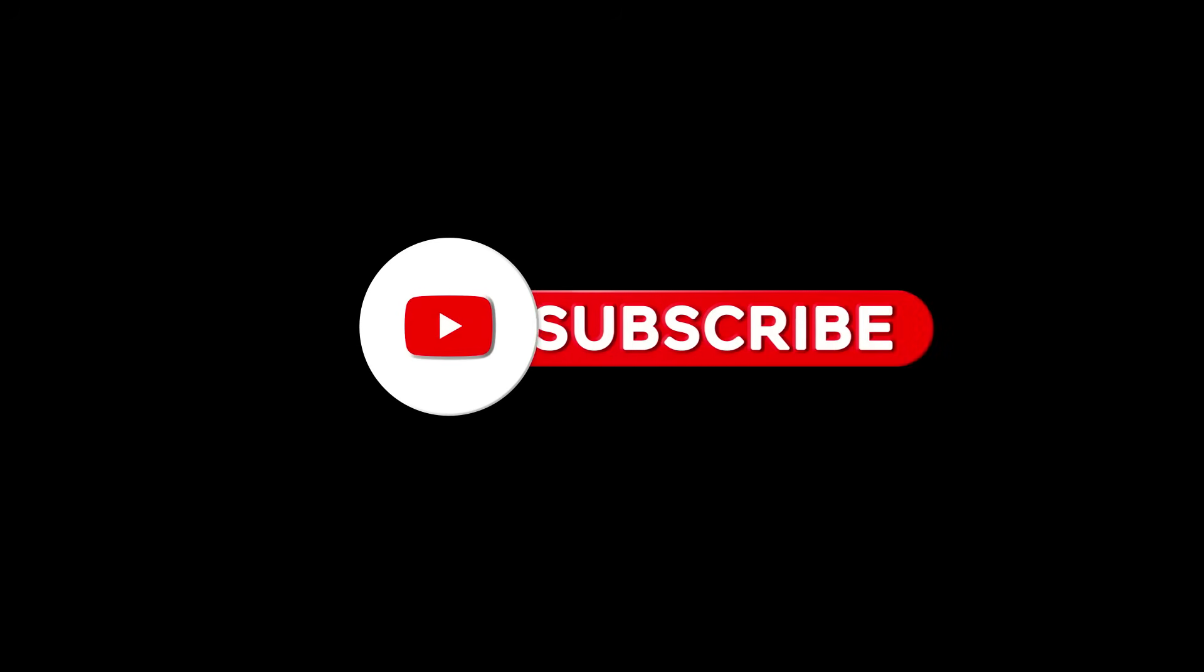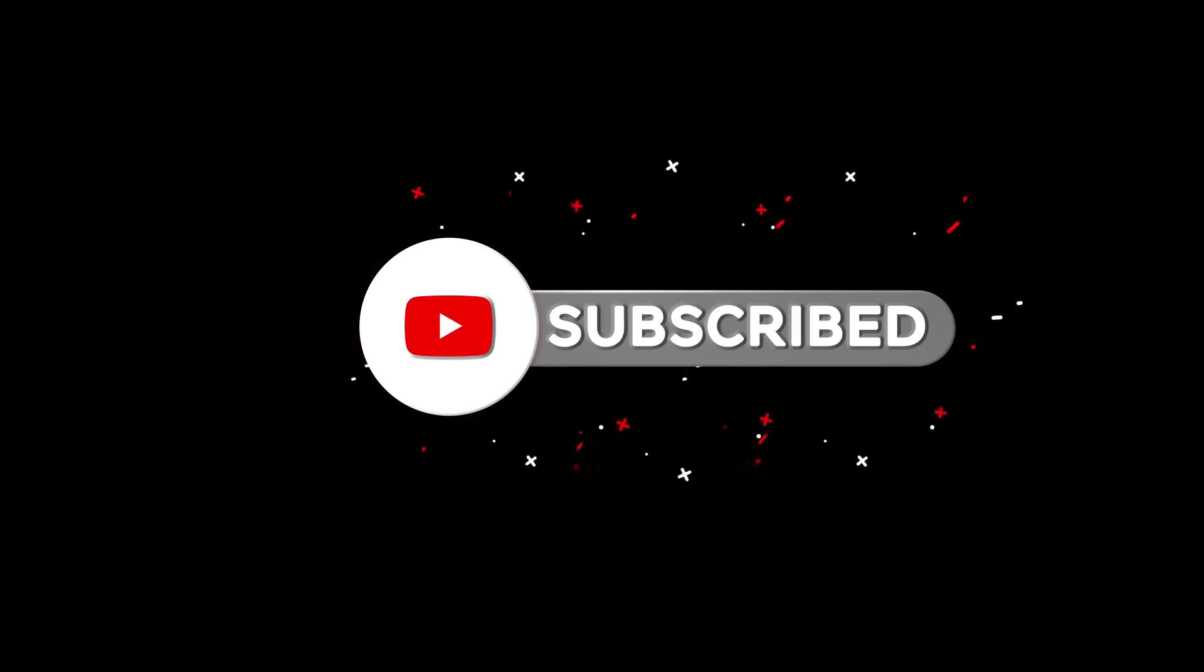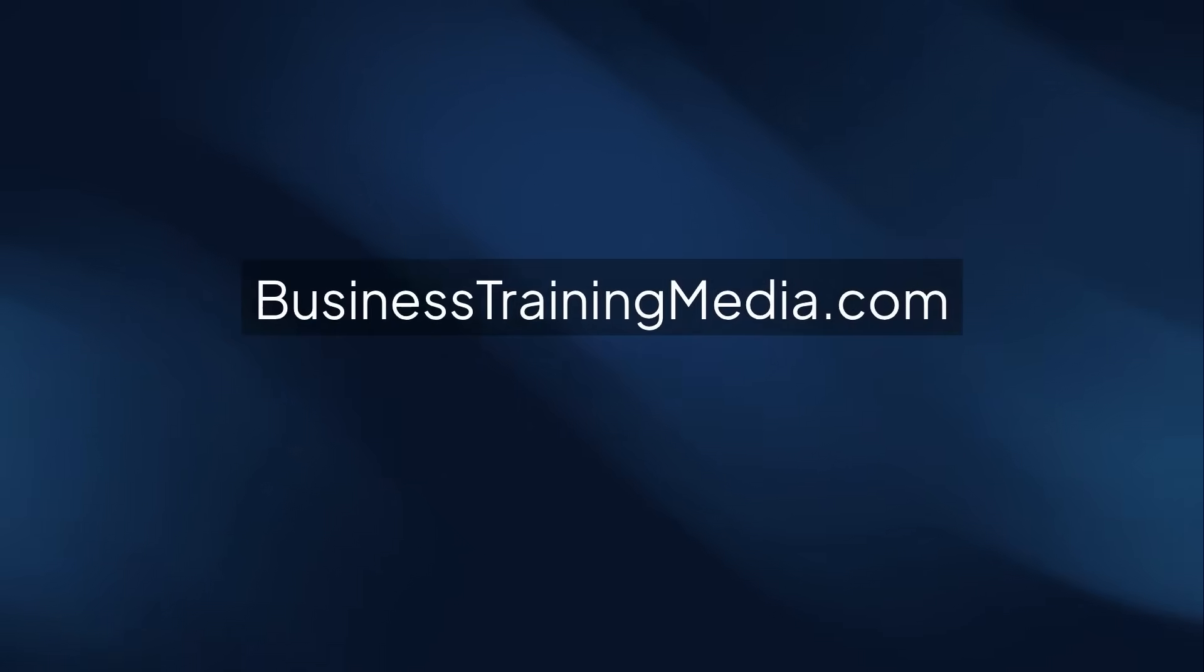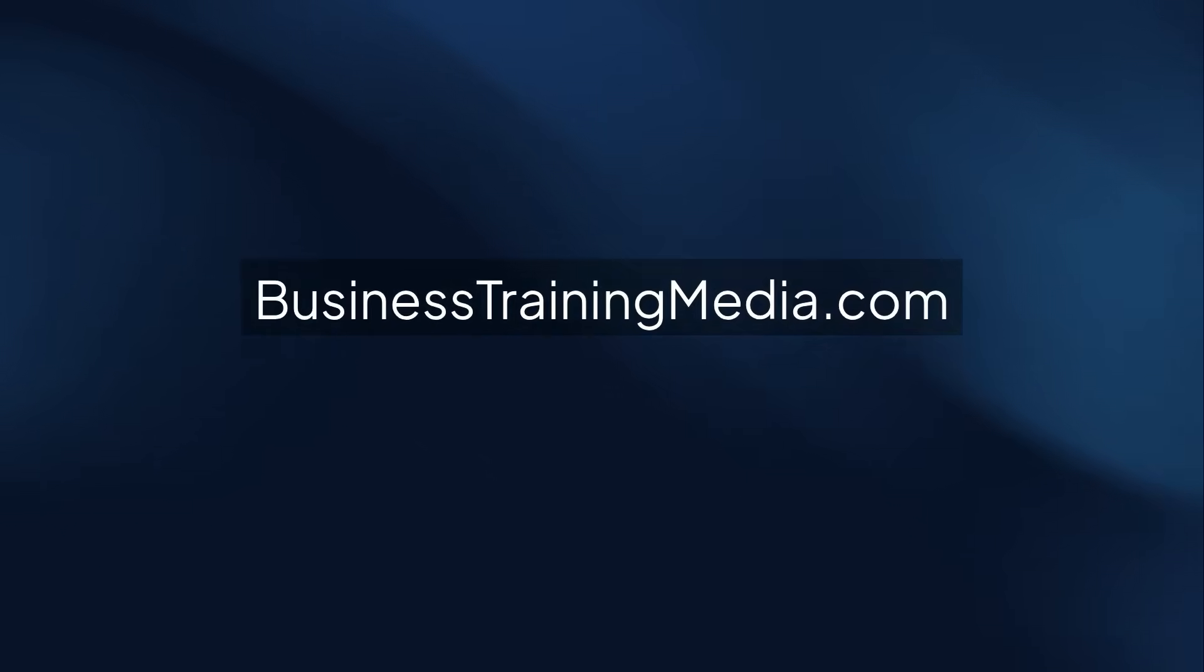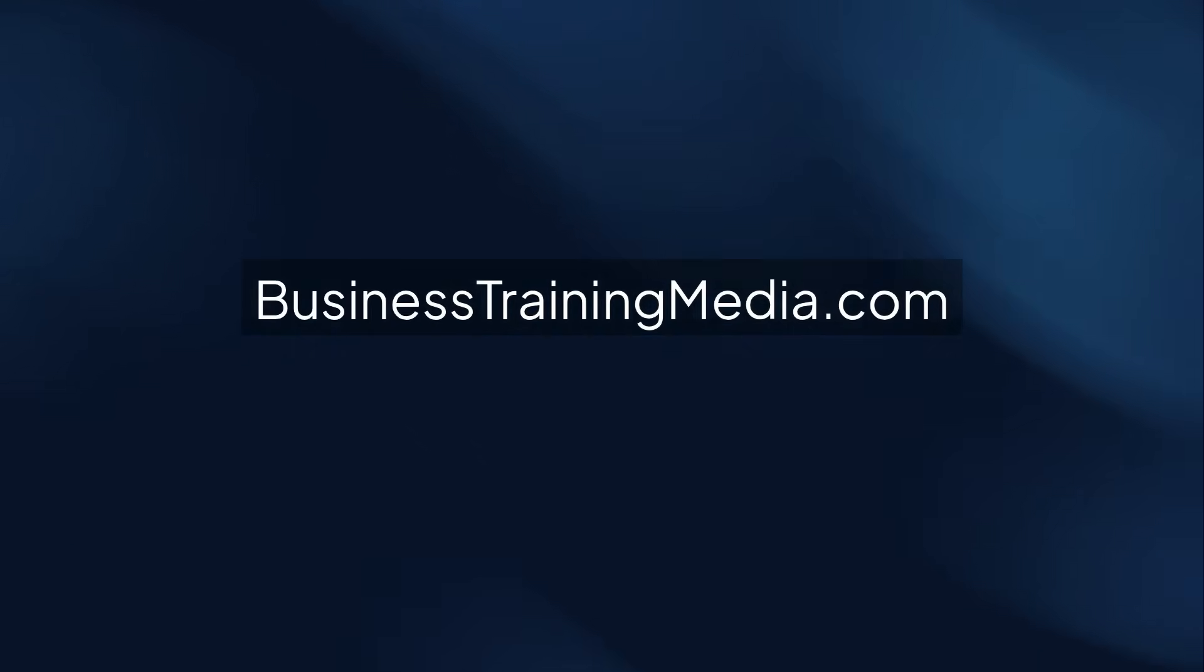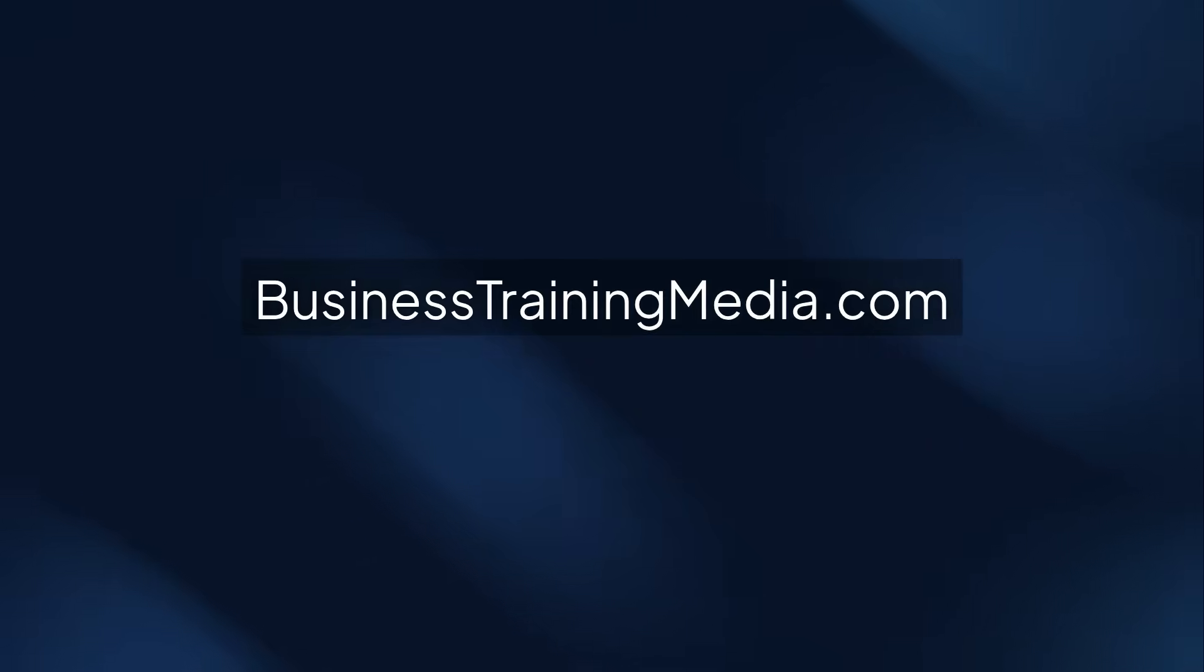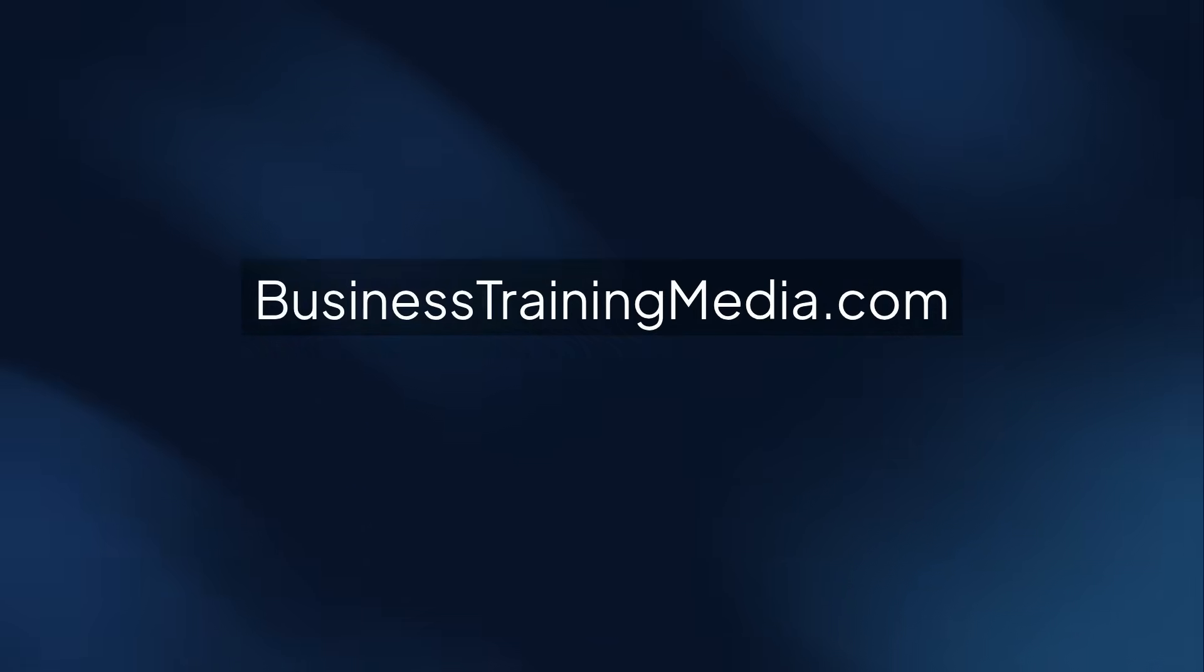Subscribe to our channel for weekly professional development course reviews, mini training lessons, and career building tips. Visit us online at businesstrainingmedia.com for a wide selection of courses and resources to accelerate your professional growth. Thank you for watching, and we'll see you in the next video.